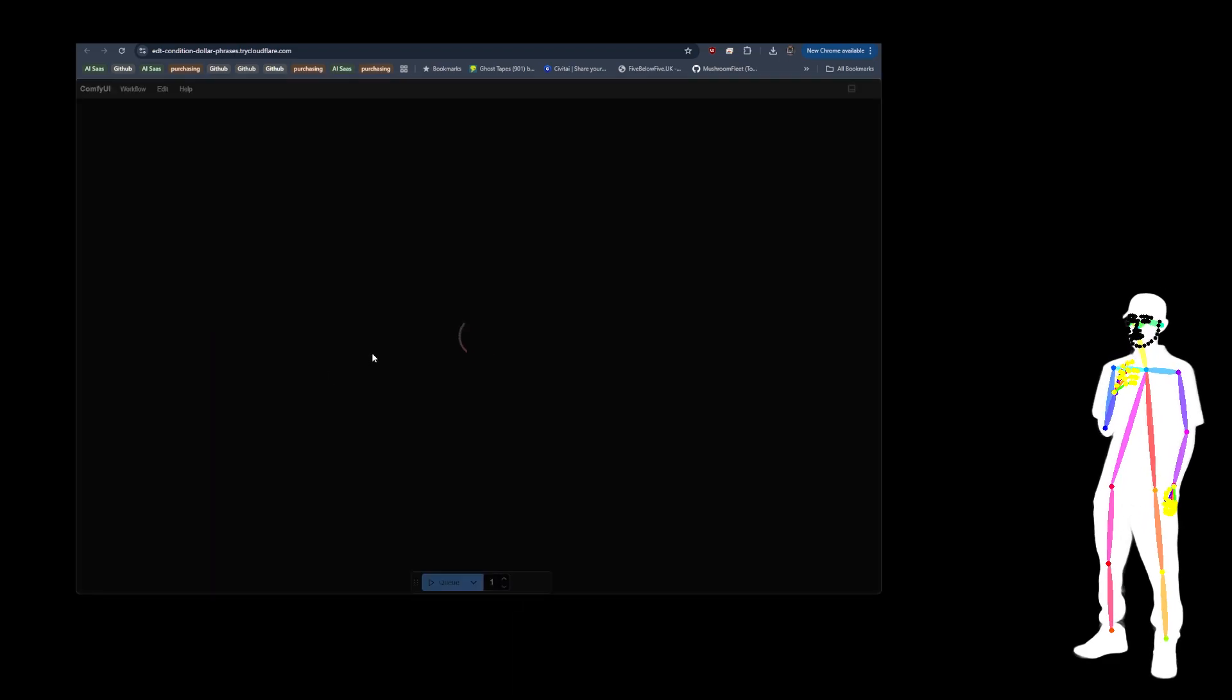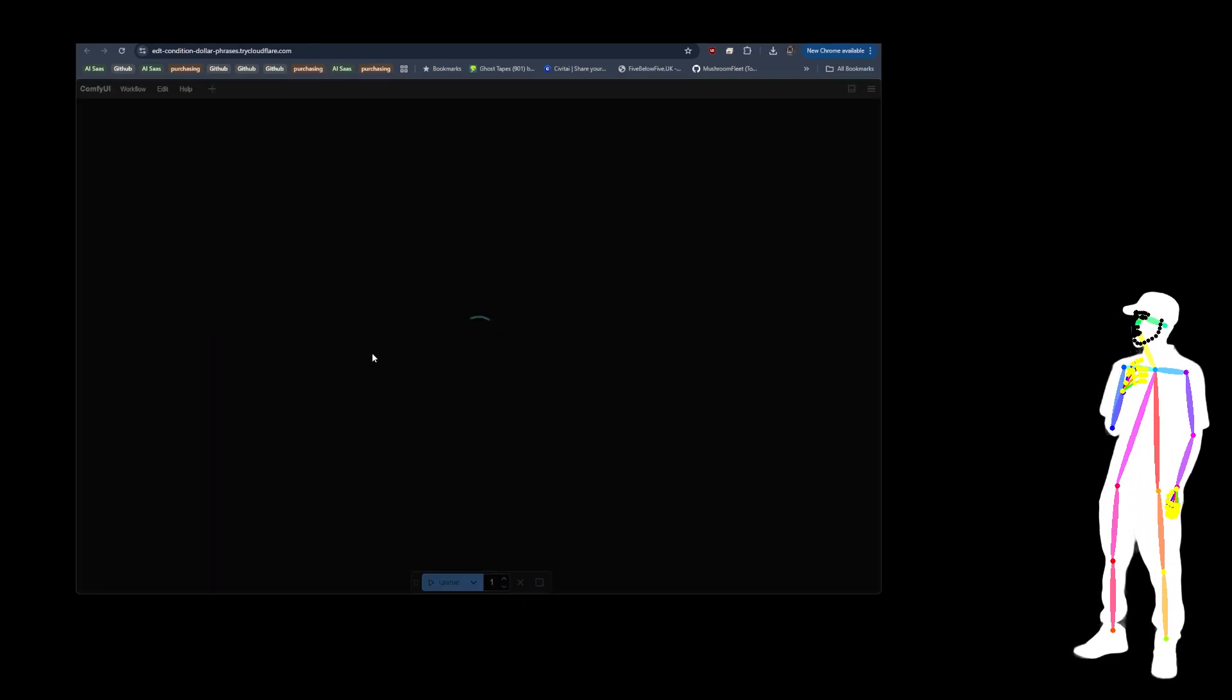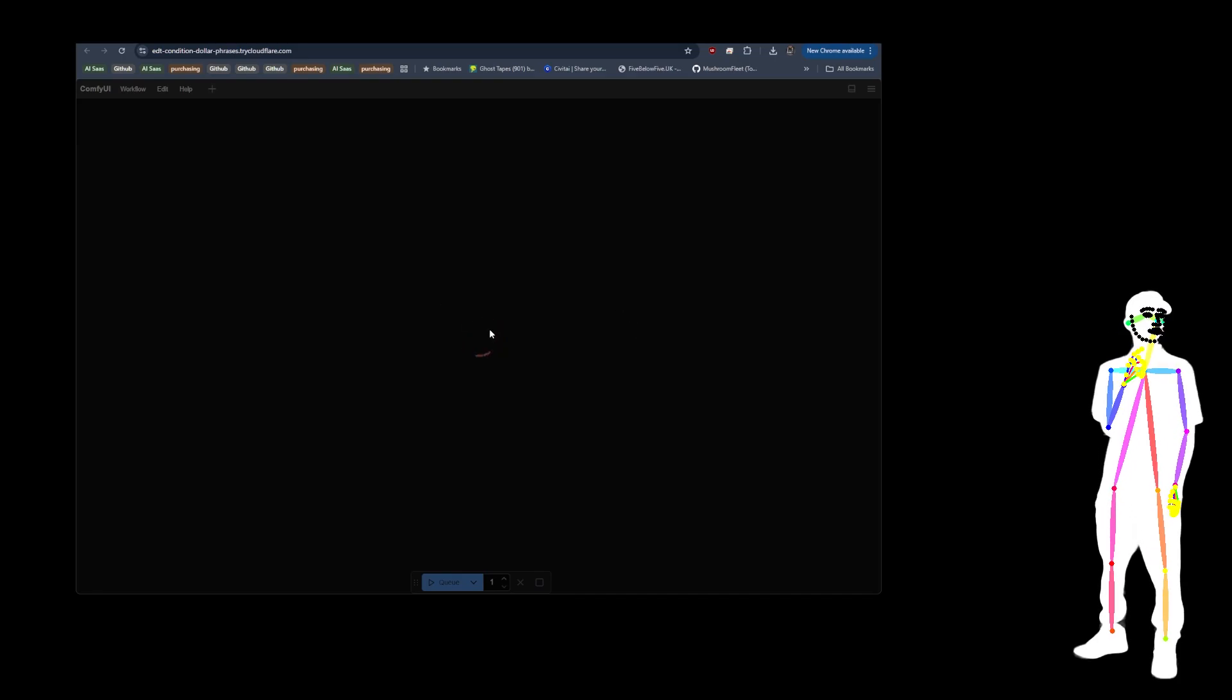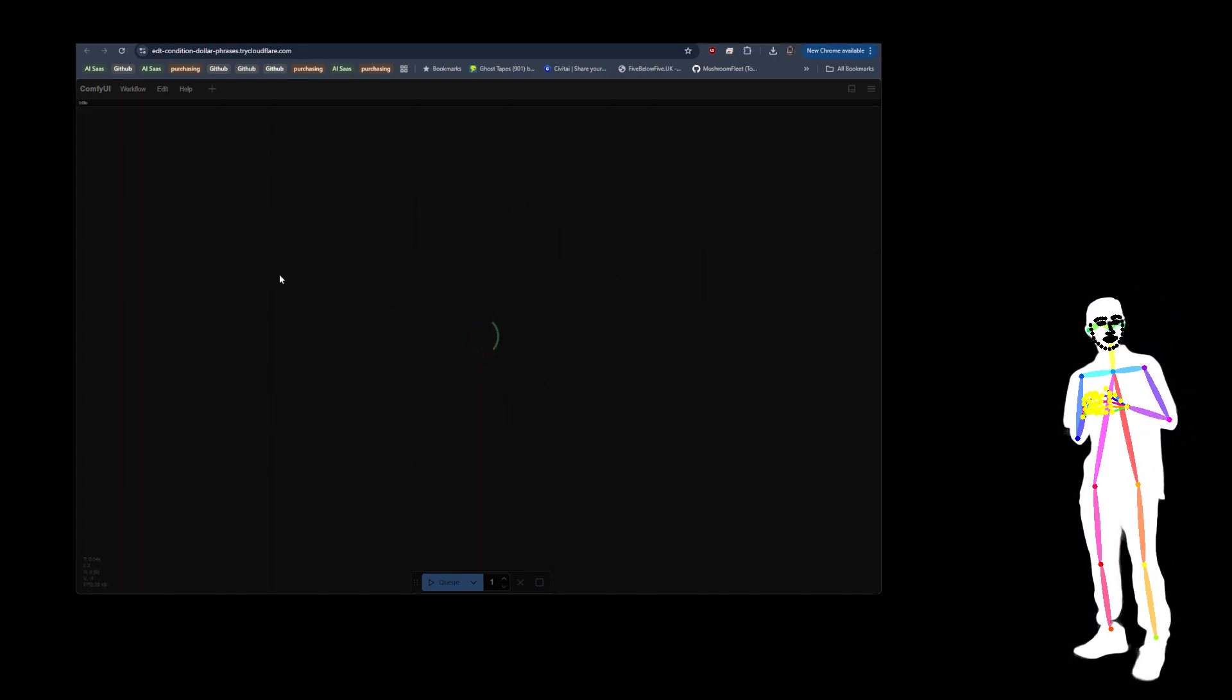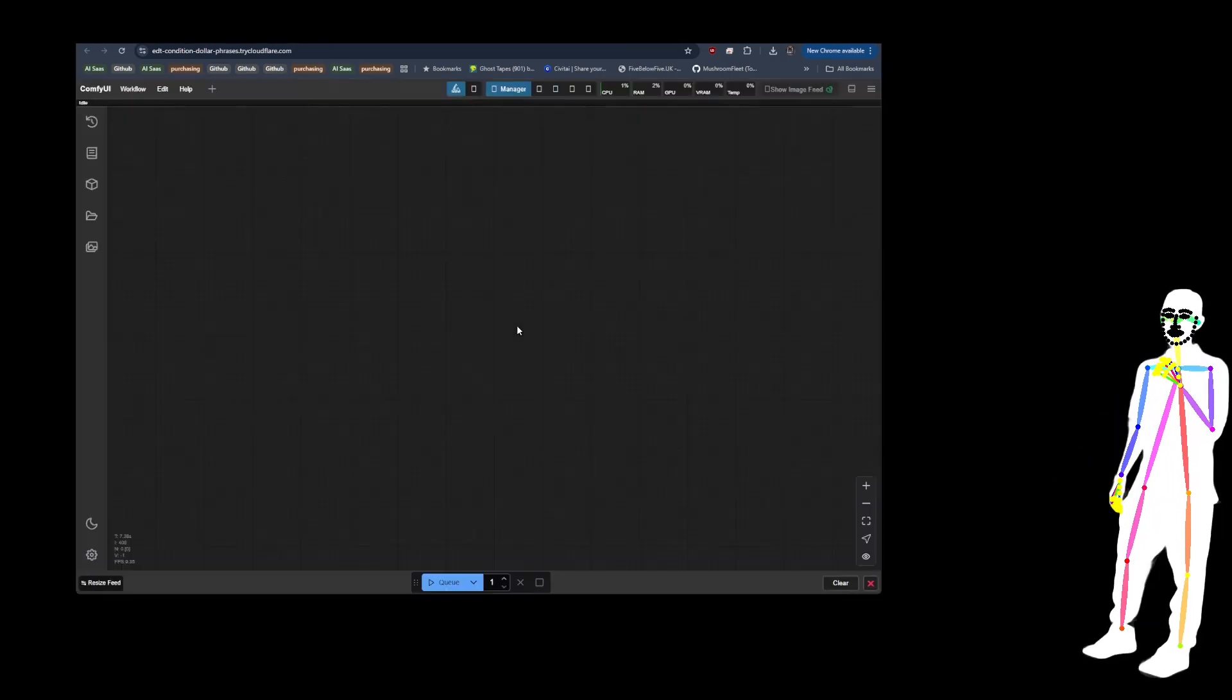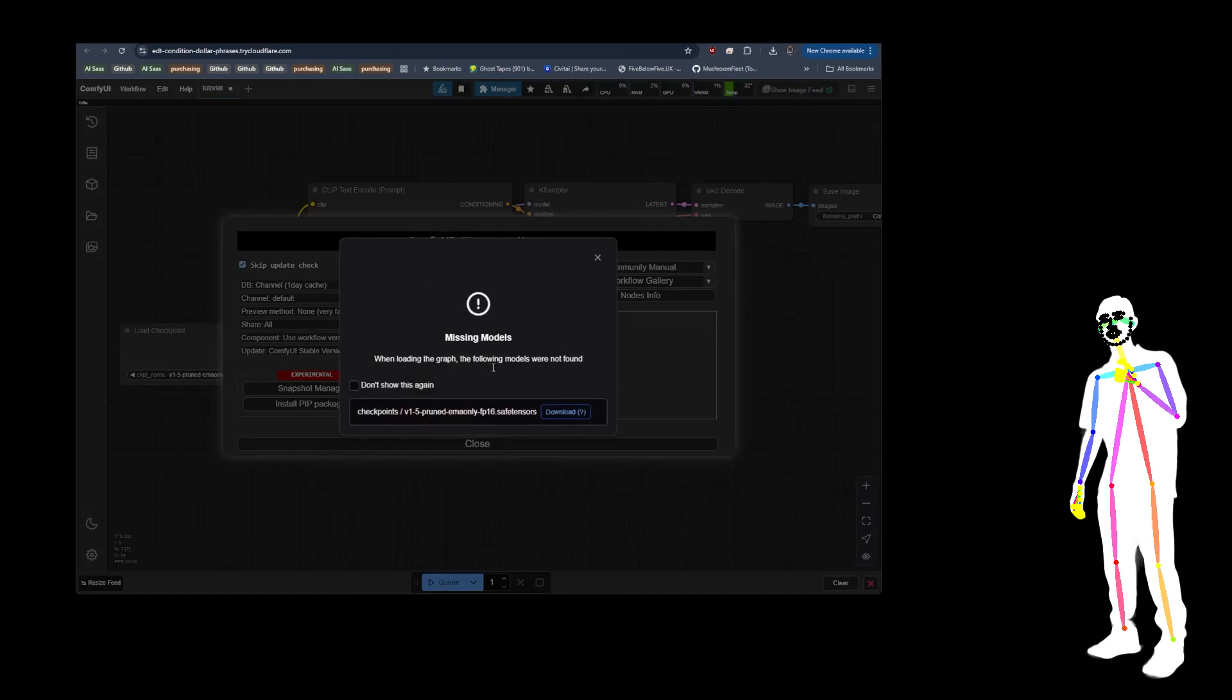Now I've already run this before, but the first time you run it, use the manager to do Update ComfyUI. And then restart with Comfy Manager. You don't need to restart the server or the pod or anything. You can do it all inside. So just click on Manager.